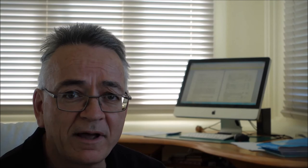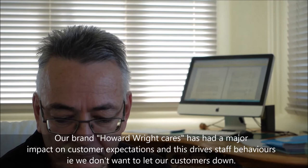And we went through that exercise. And what we found is what really motivated everyone was the fact that we were developing and making products that help people. And we came up with a branding, Howard Wright Cares.